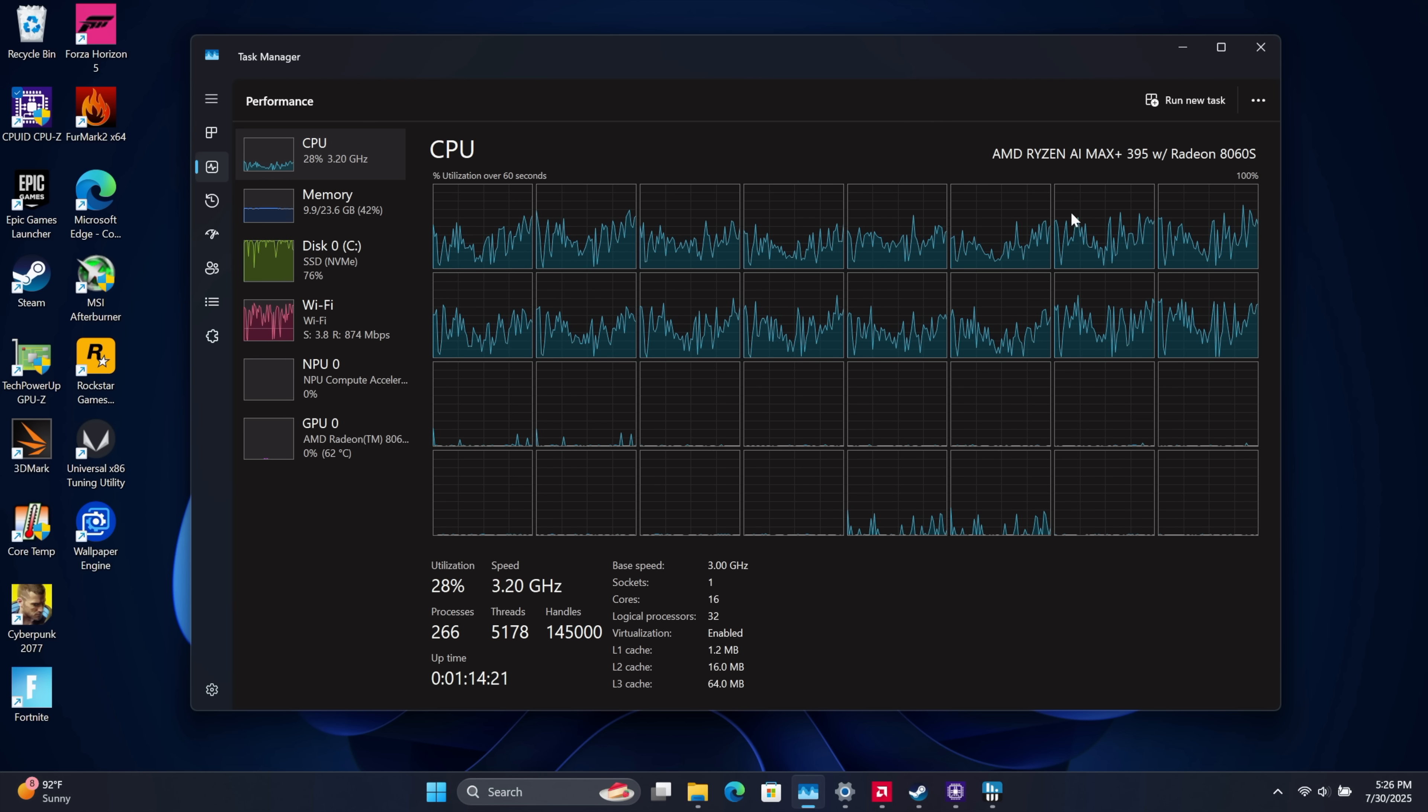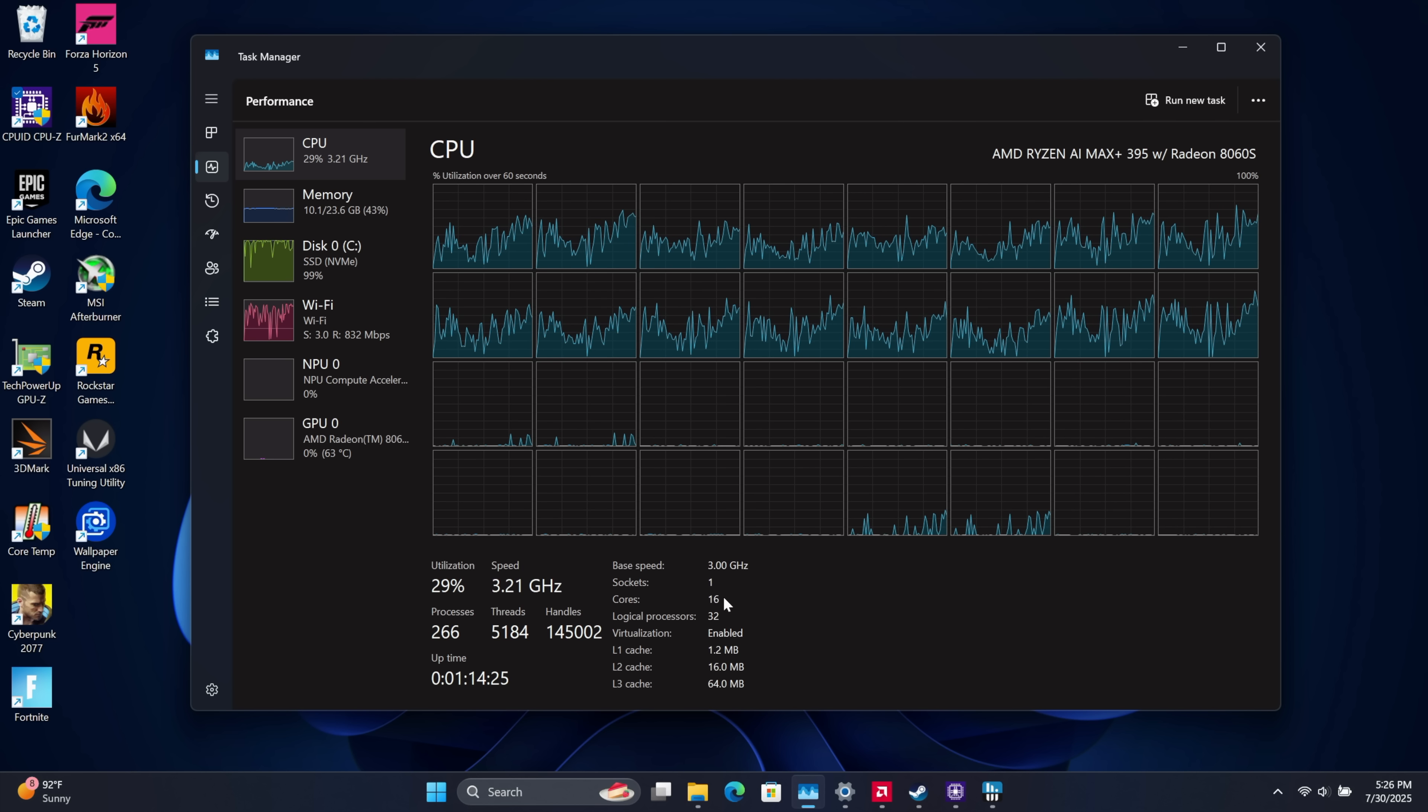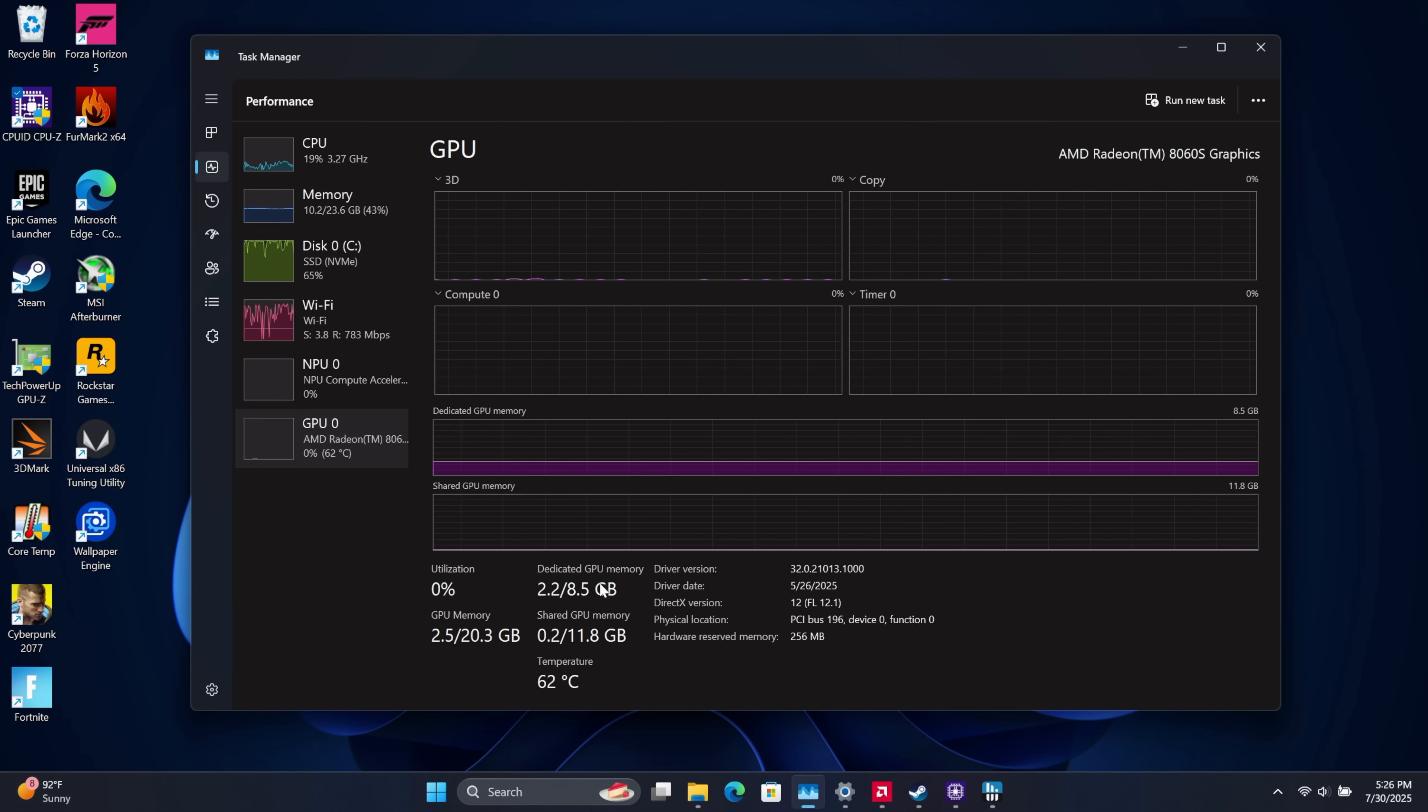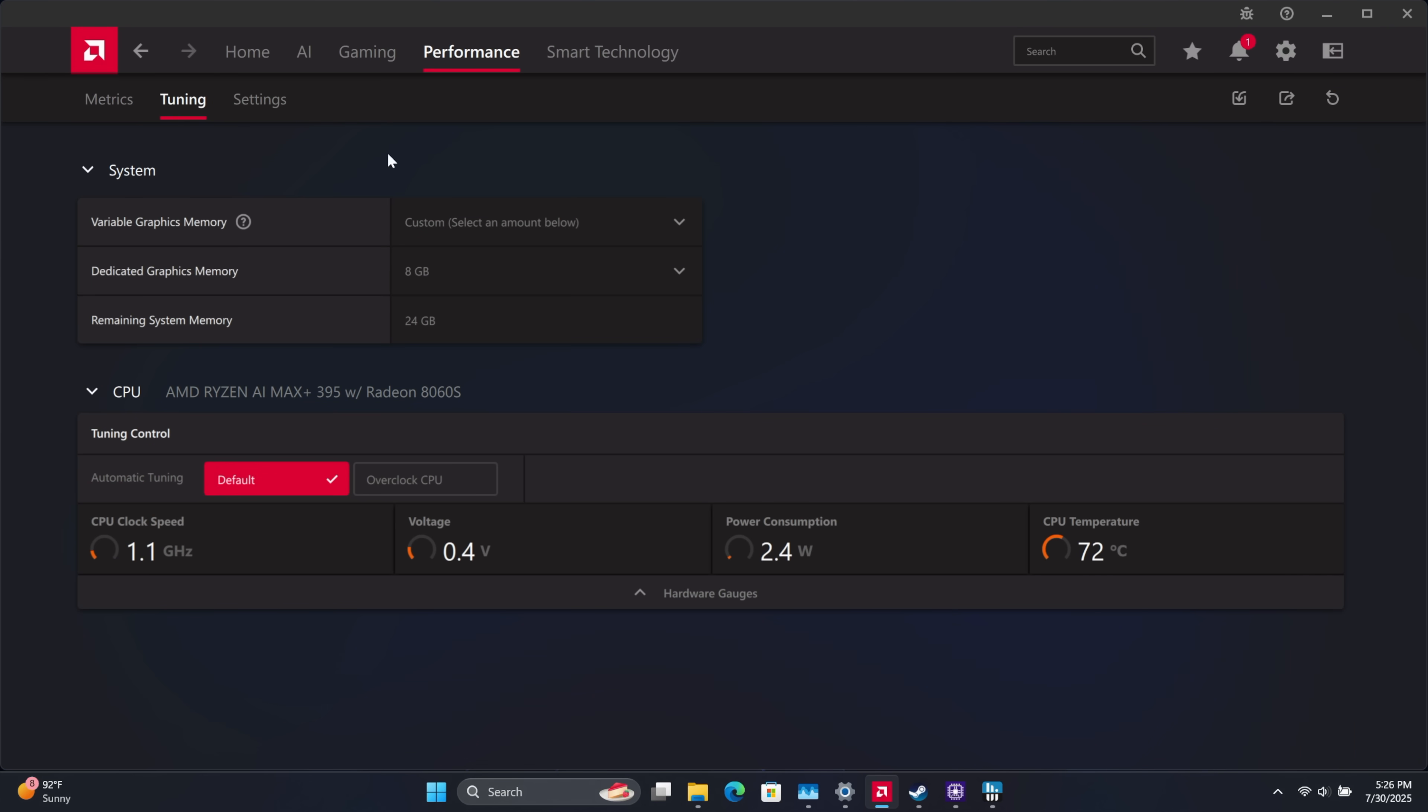As you can see we've got that AMD Ryzen AI Max Plus 395, 16 cores, 32 threads, 32 gigs of RAM running at 8,000 mega transfers per second. And I've dedicated 8 gigs over here to the Radeon 8060s iGPU, but it's saying 8.5 and I did this from AMD software.